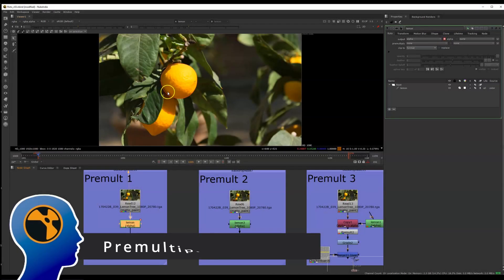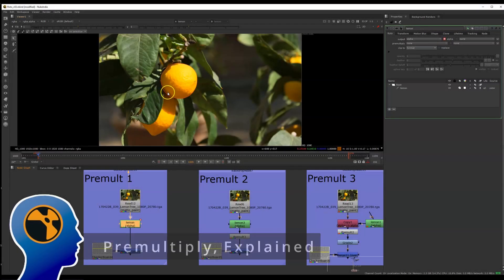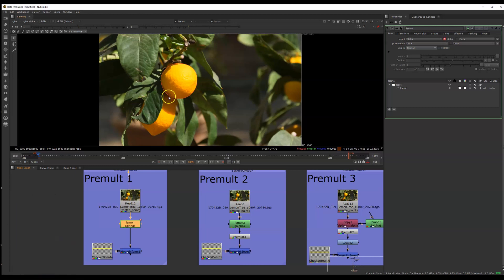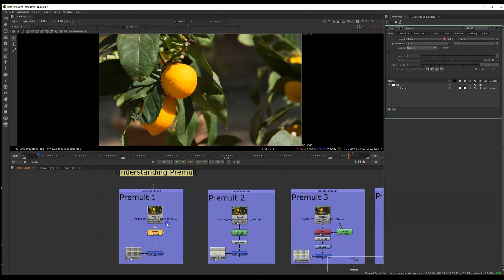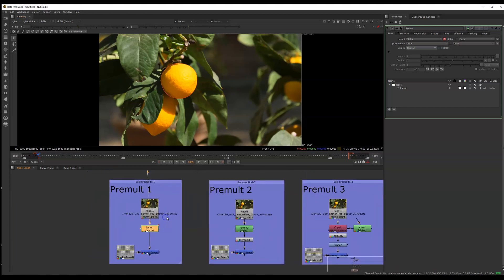Hey everyone, this is going to be a quick Nuke tip to help you guys understand pre-multiplication, or pre-mult for short.